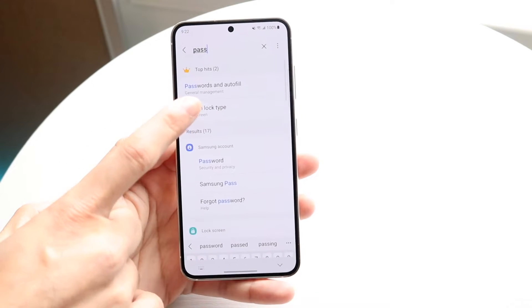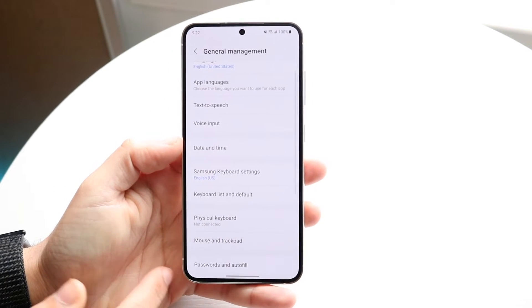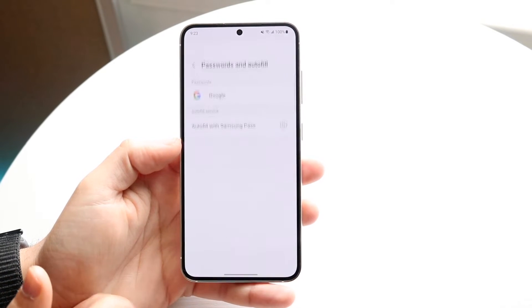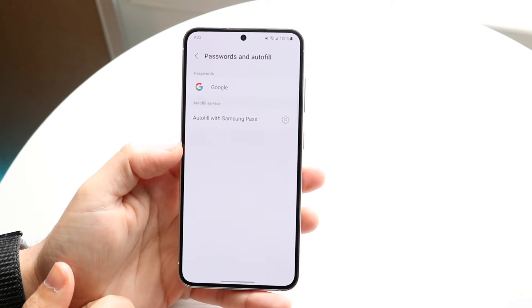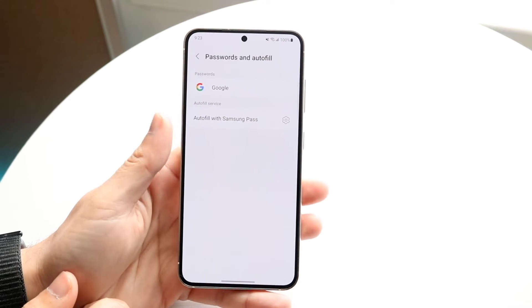Click on 'Passwords and Autofill' — you should be able to find that button that shows up right here. Go ahead and click on that, and you should see a few different things.